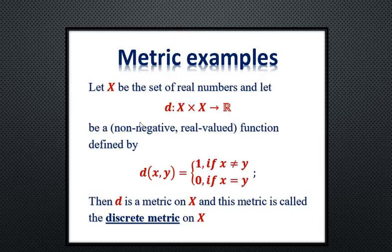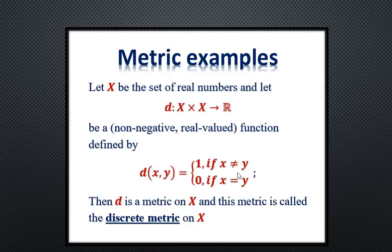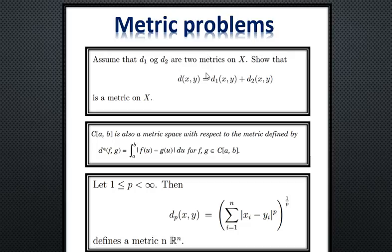Another metric that can be defined on any set is the discrete metric. It simply assigns d(x, y) = 1 whenever x ≠ y, and d(x, y) = 0 whenever x = y. This is a very simple metric that can be defined on any space, and it induces what is called the discrete topology on the set. This is one of the easiest metrics you can define on any space.